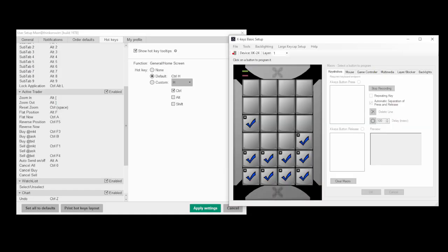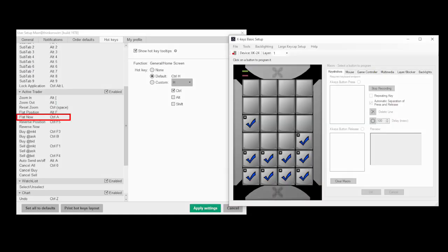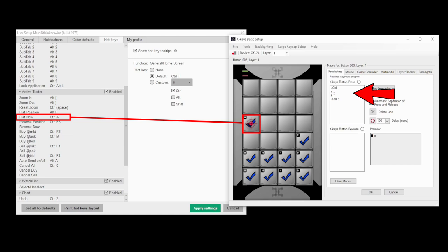So for example, my flat now button is control plus A, and I wanted to set that at the top left here on its own. So it's easy to find and hard to miss click. So all I did was program this button to perform control plus A. And now that is my flatten now button. Pretty straightforward, right?